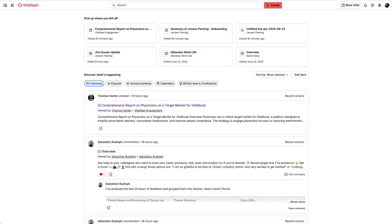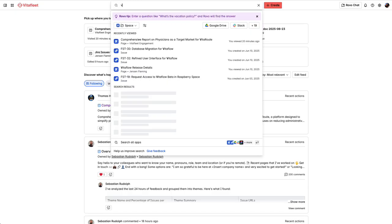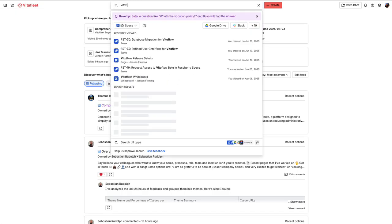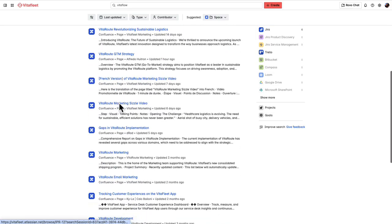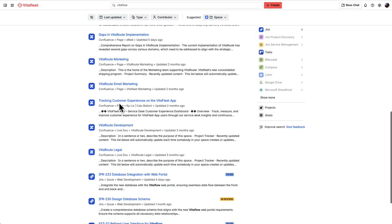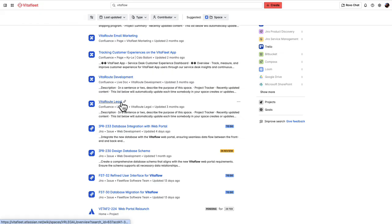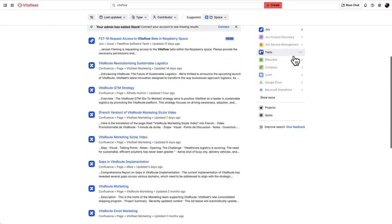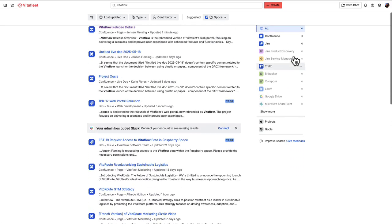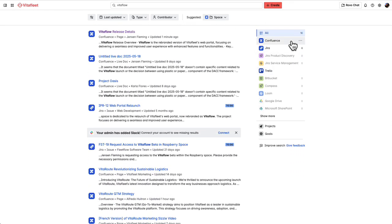Let's start with Rovo. Going into the search side of Confluence, you can search for anything. When we search for VitaFlow, for example, we are getting results from multiple sources, including Confluence, Jira, Atlassian Home, and many more.